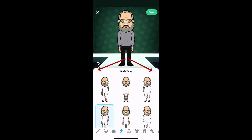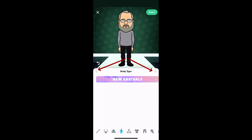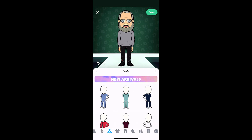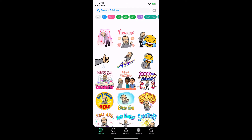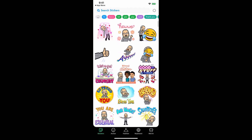You can also choose headwear by hitting the little arrow up top. When you're done, hit save. Then it shows you all the different emojis you have that include your Bitmoji character.